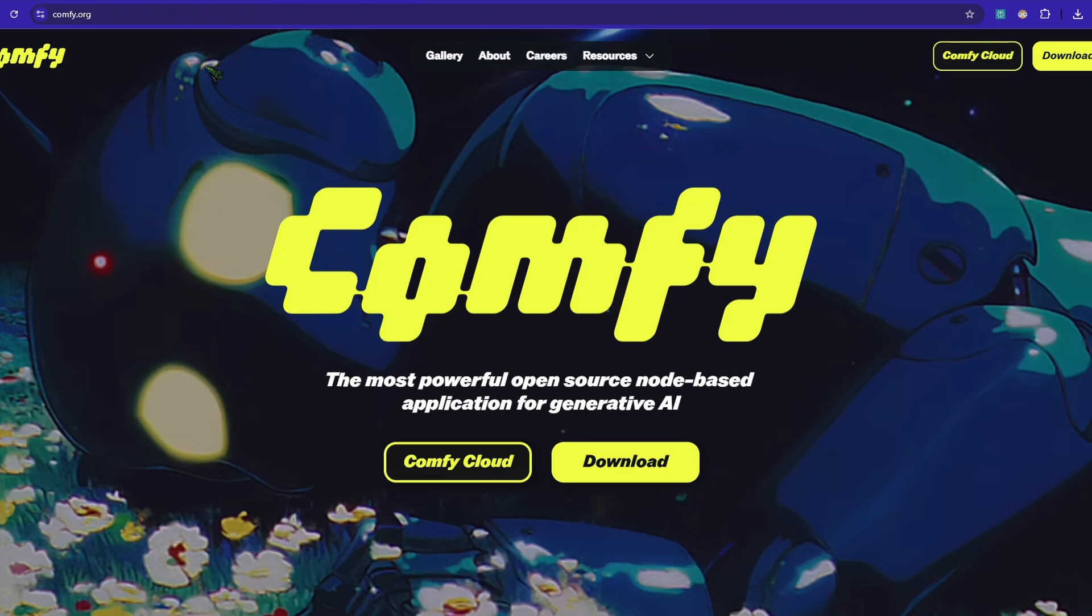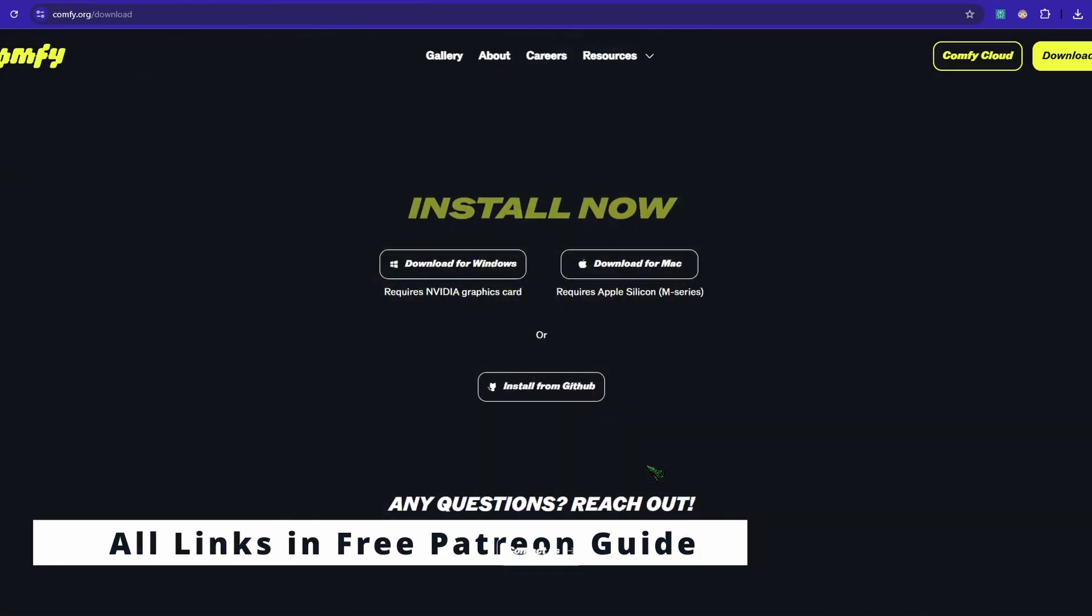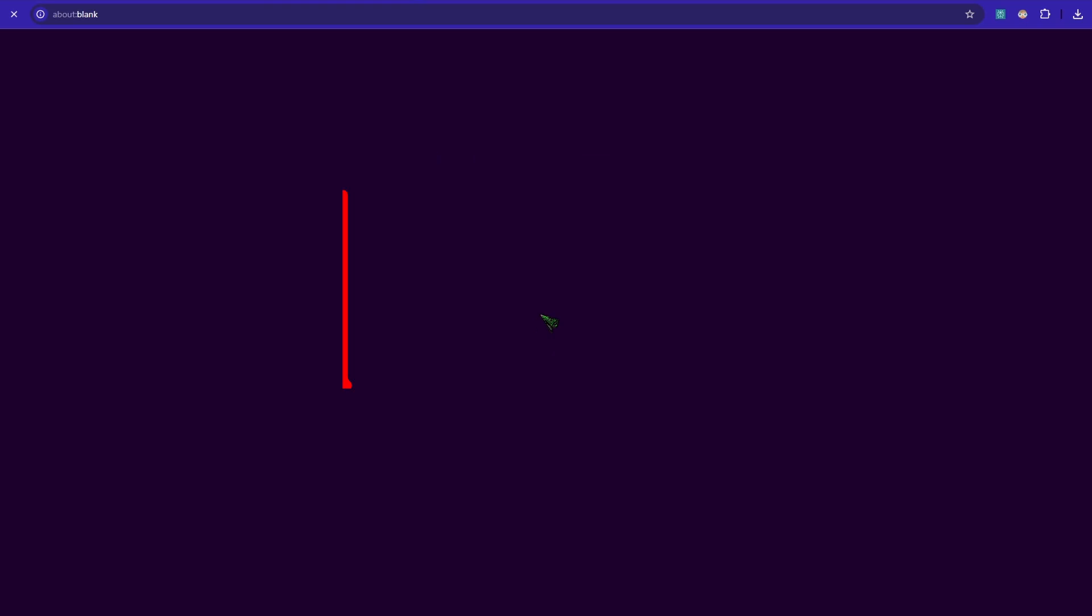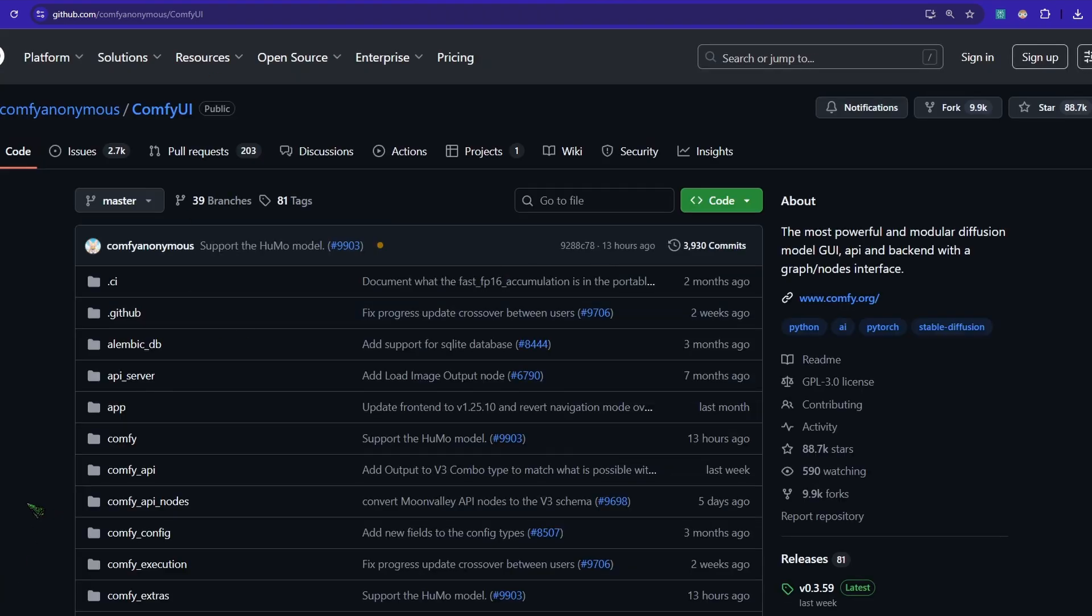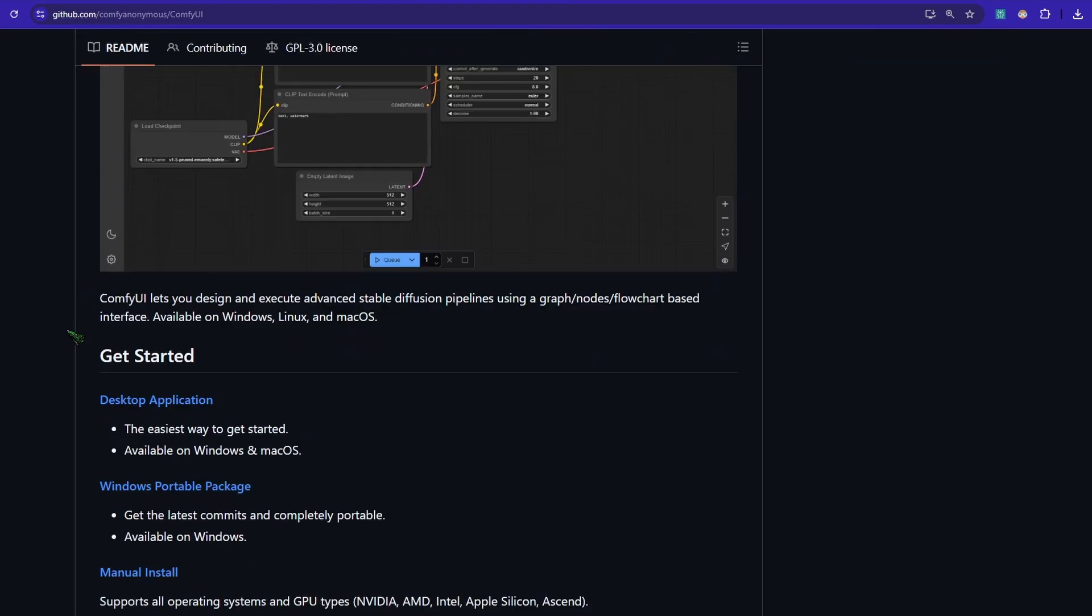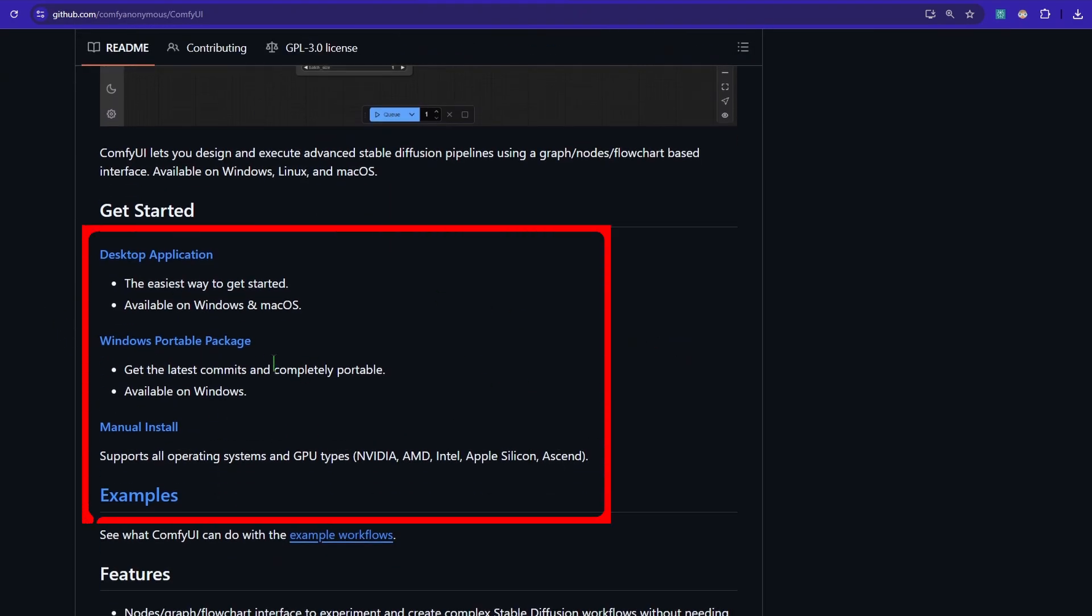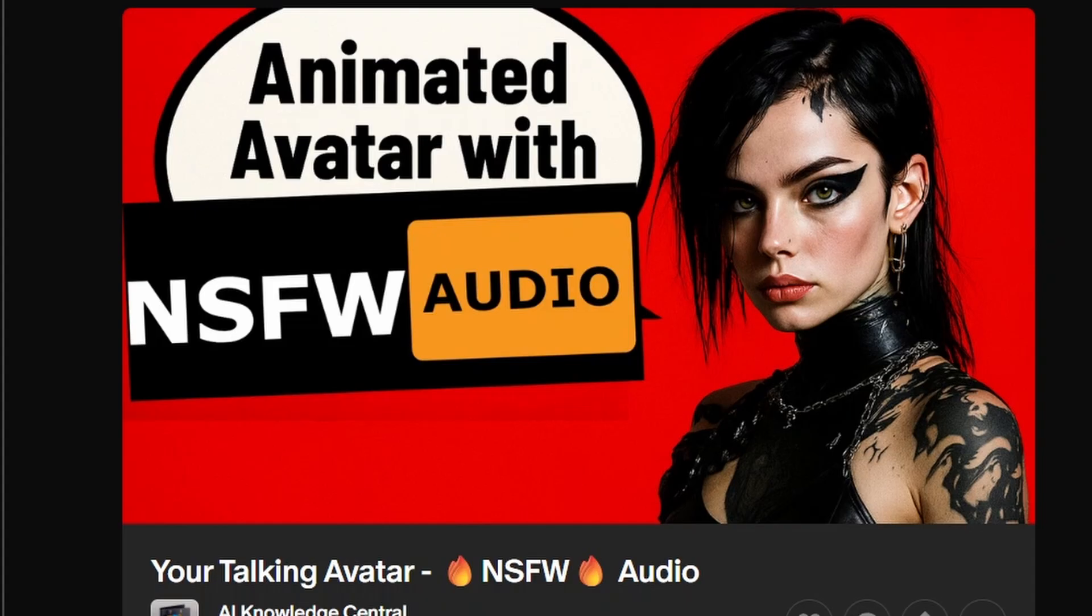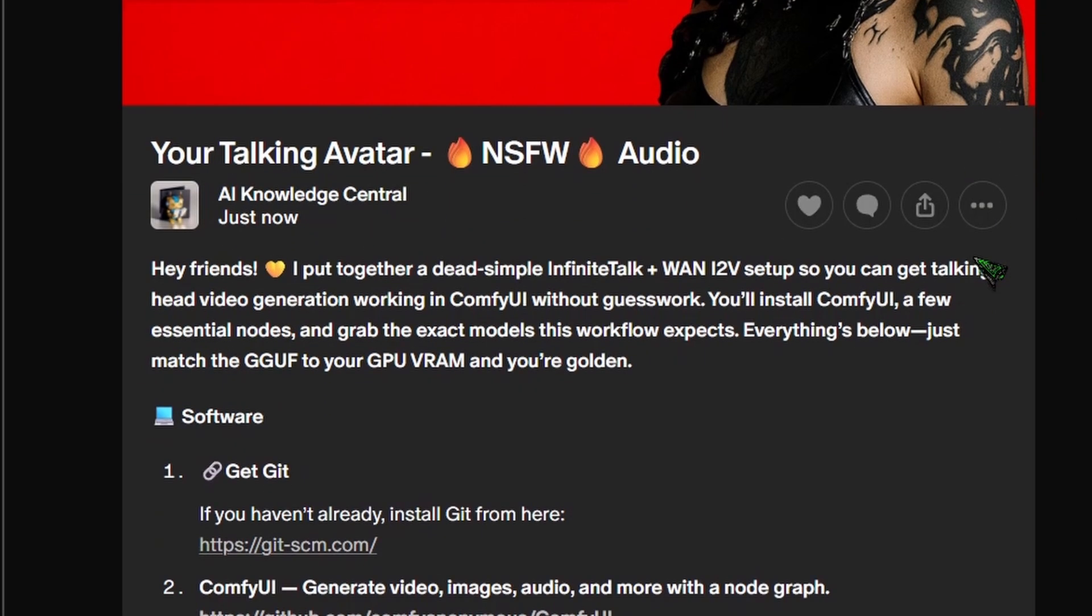So we need ComfyUI. Go to this URL here and download the version you need. If you're an NVIDIA 50 series user, you need to download it from GitHub. Go to this URL and scroll down until you reach this section. If you are on Windows, you can click here and download, then unzip it on your hard drive. To be honest, you need to install a lot of things.